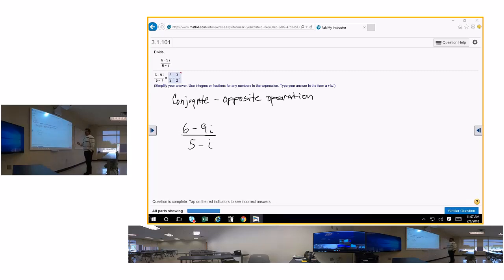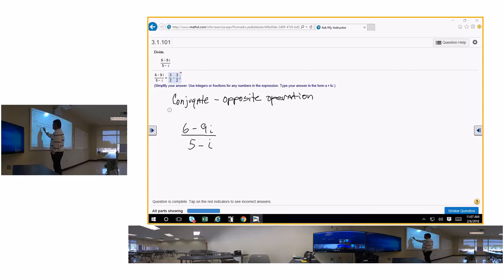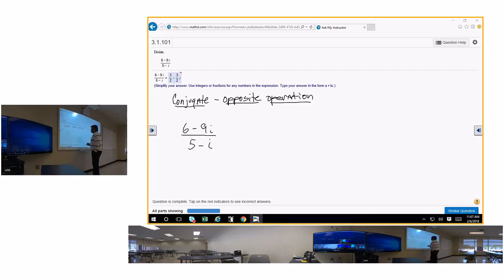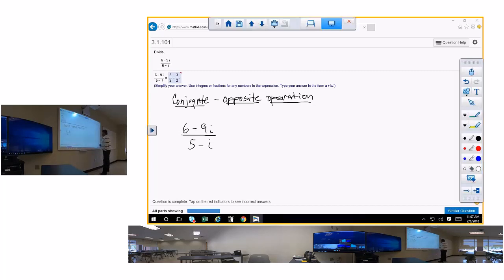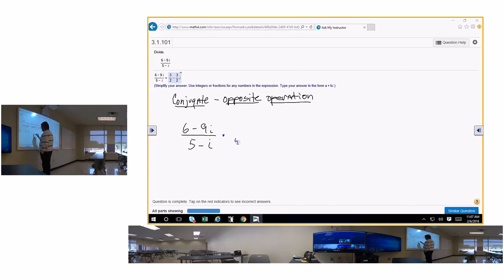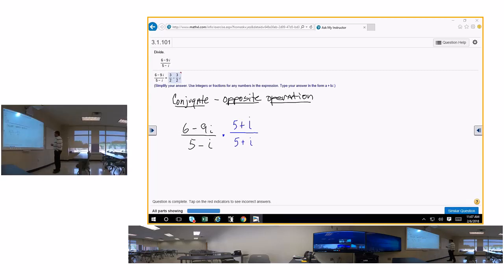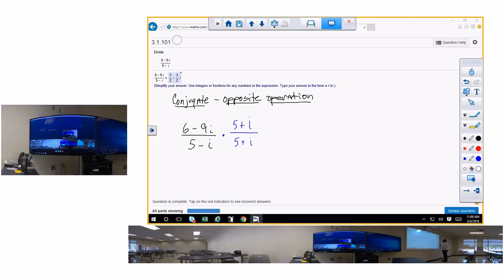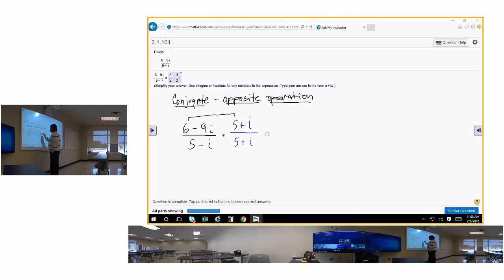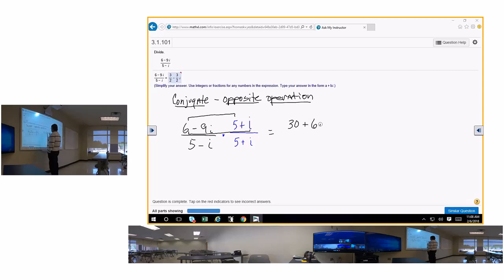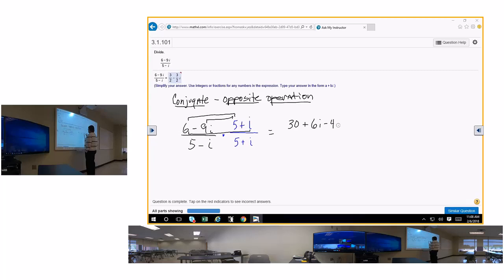Those are three things you have to remember about algebra. I'm going to focus on the 5 minus i. I need to get the conjugate of 5 minus i — the opposite operation of minus is plus. So I'm going to multiply by 5 plus i over 5 plus i, because anything over itself is 1, so you're just multiplying by 1. I'm going to use the FOIL method on top: first is 30, outside is 6i, inside is negative 45i, and last is negative 9i squared.